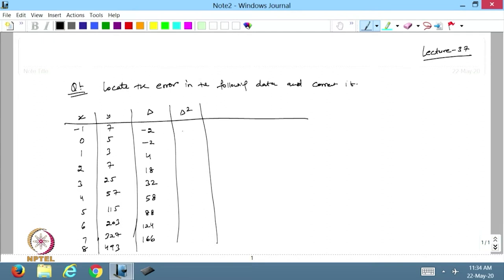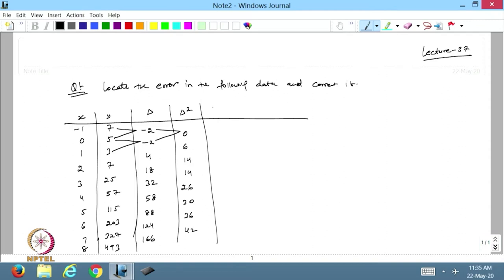The second differences will be 0, then 4 minus (-2) is 6, this is 14, this is again 14, this is 26, that is 30, that is 36 and this is 42. I write these values in between. Then I take the third finite difference: 6 minus 0 is 6, 14 minus 6 is 8, then 0, then 12, then 4, then 6 and 6.